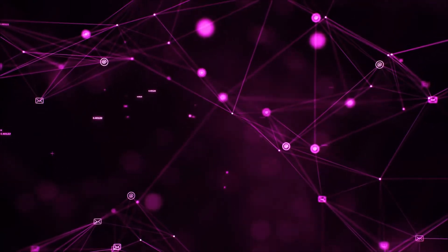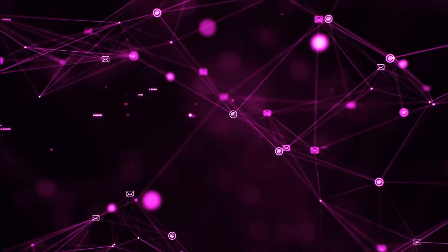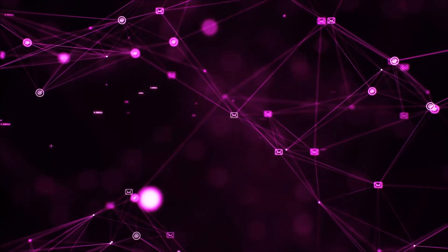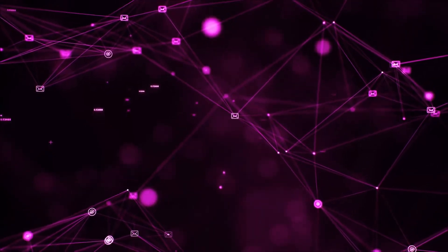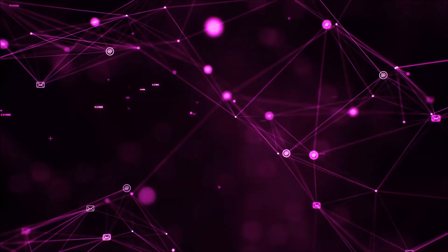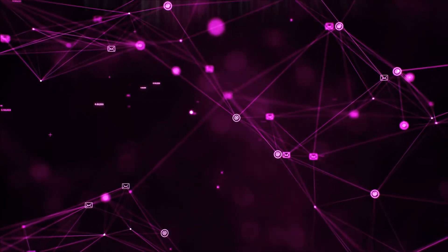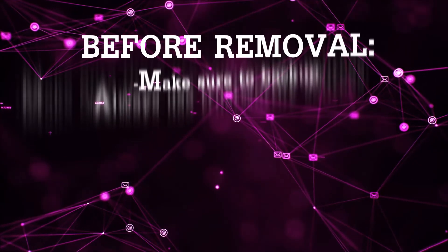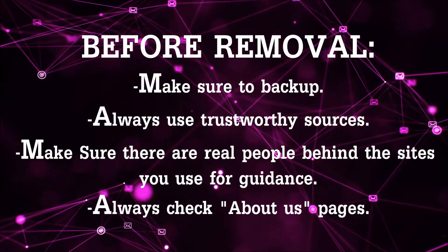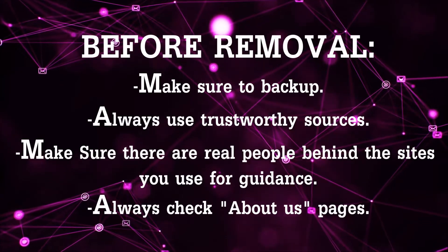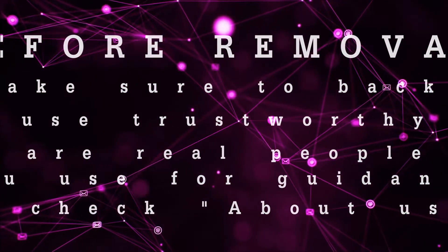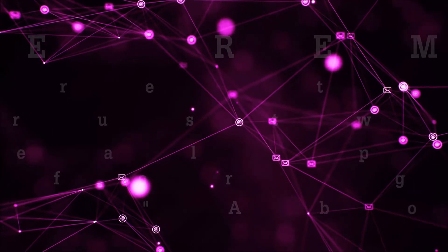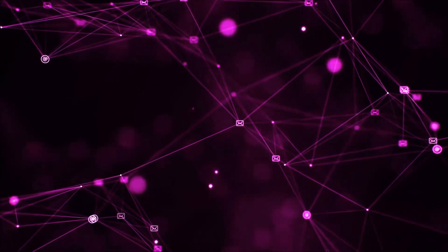So before we begin this video I'd like to say that you should never trust sites that have no real people behind them or video guides and you should always make sure to back up your files before doing any removal by yourself and always use trustworthy sources. Make sure that these are real people behind these videos because many people do this for money and they may scam you.